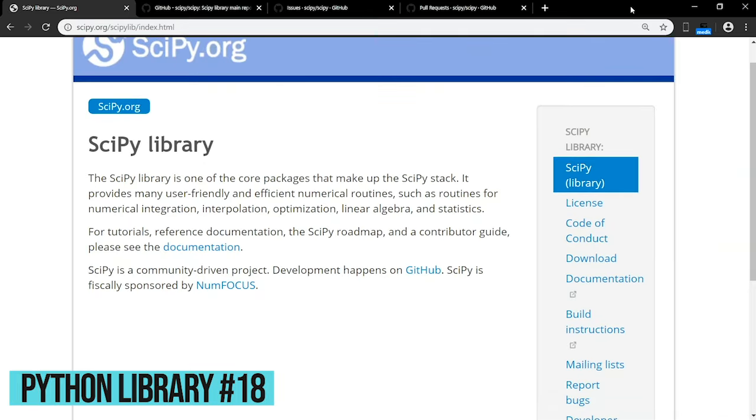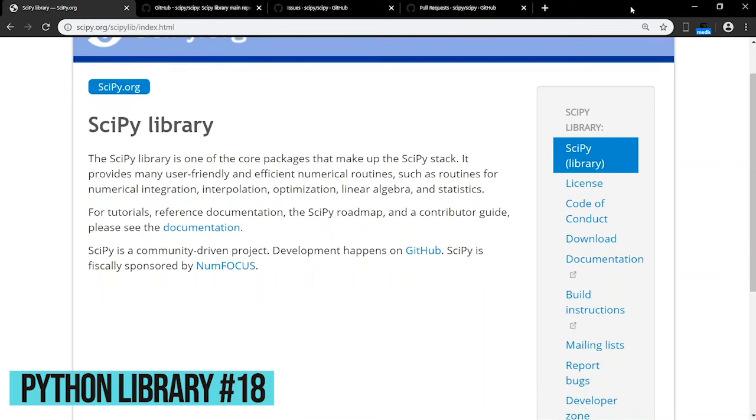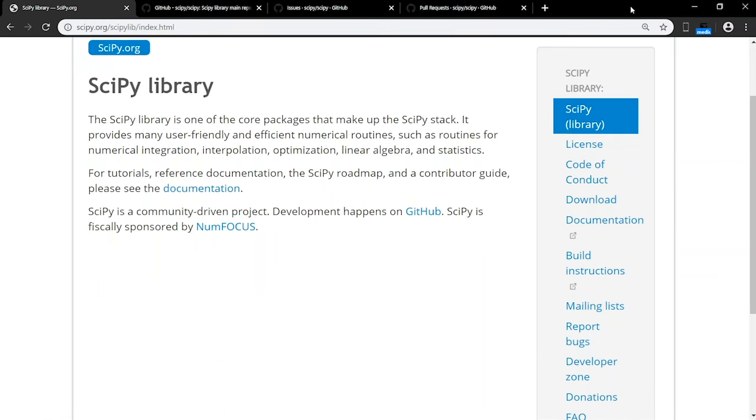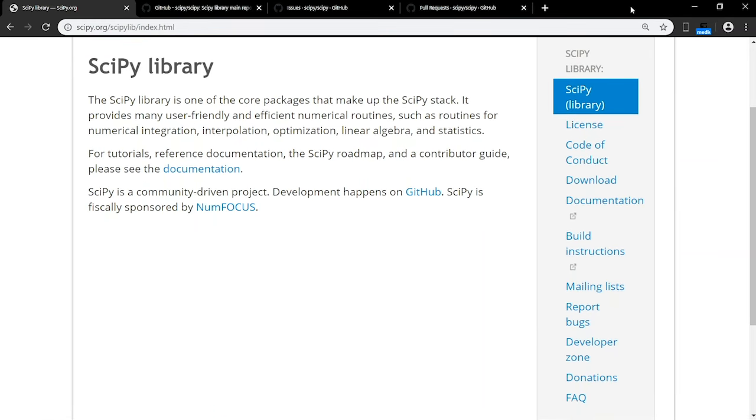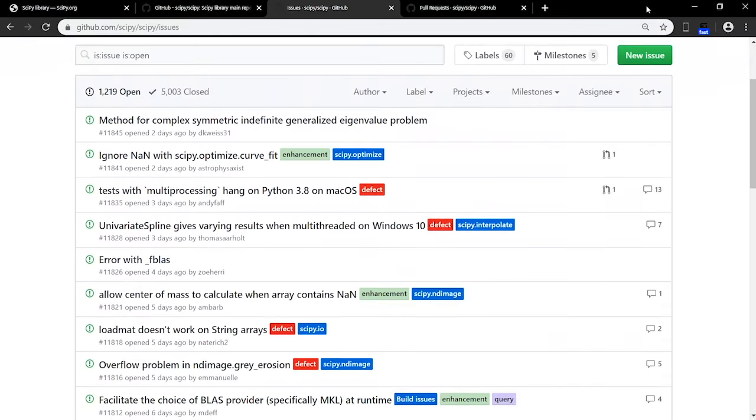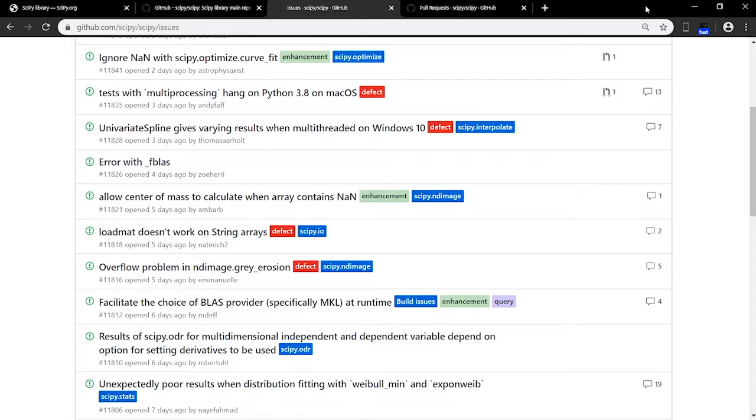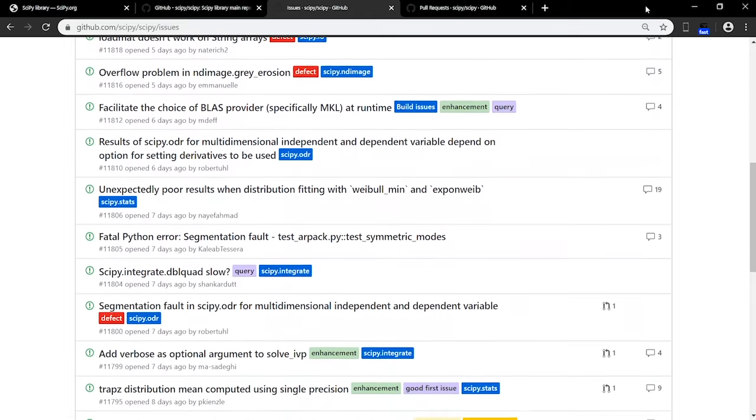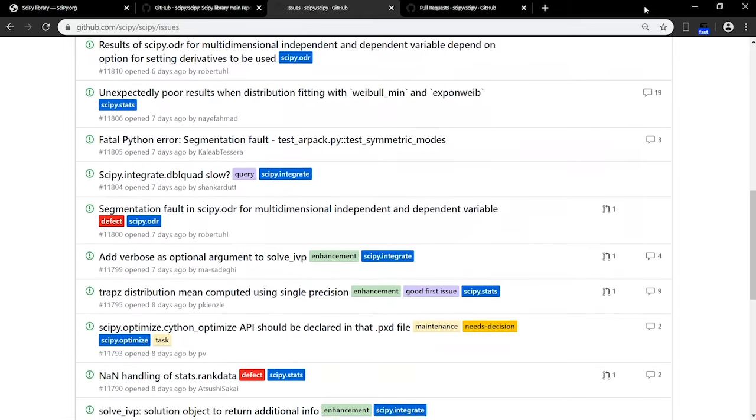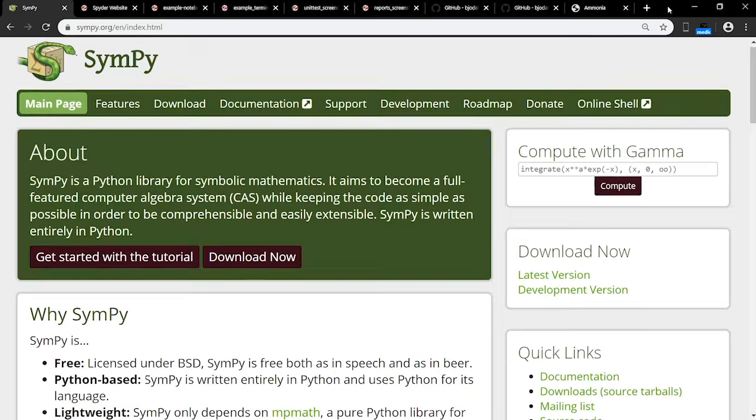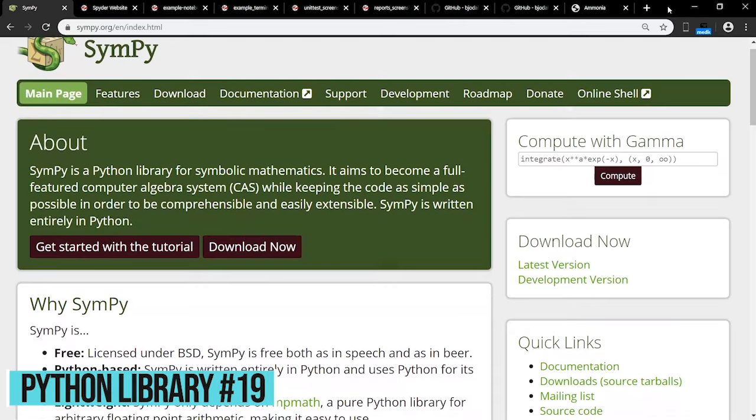SciPy goes hand in hand with NumPy, and is commonly used for machine learning and image manipulation. It provides many user-friendly and efficient numerical routines, such as routines for numerical integration, interpolation, optimization, linear algebra, and statistics. If you ever need help, the supportive community of SciPy is always there to answer your regular questions and solve any issues.